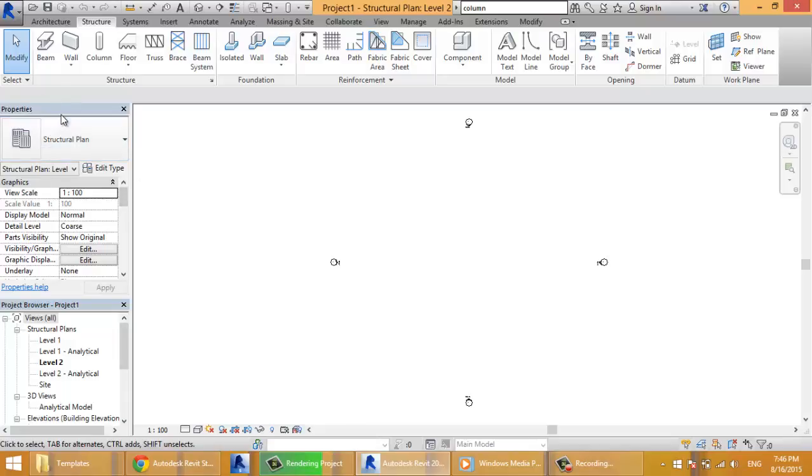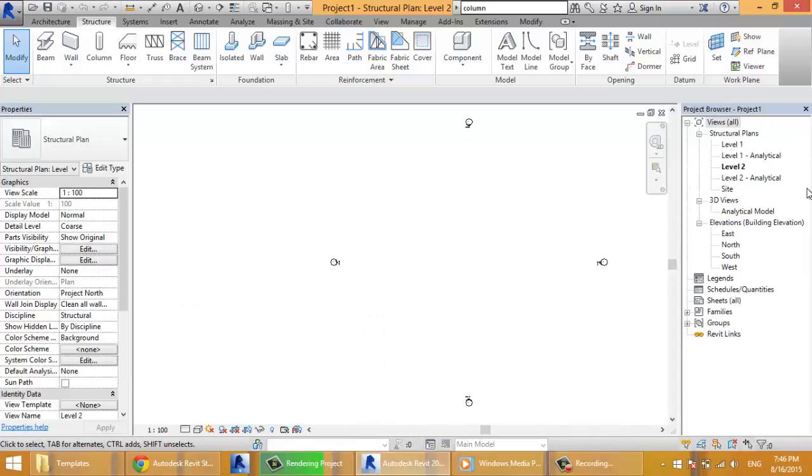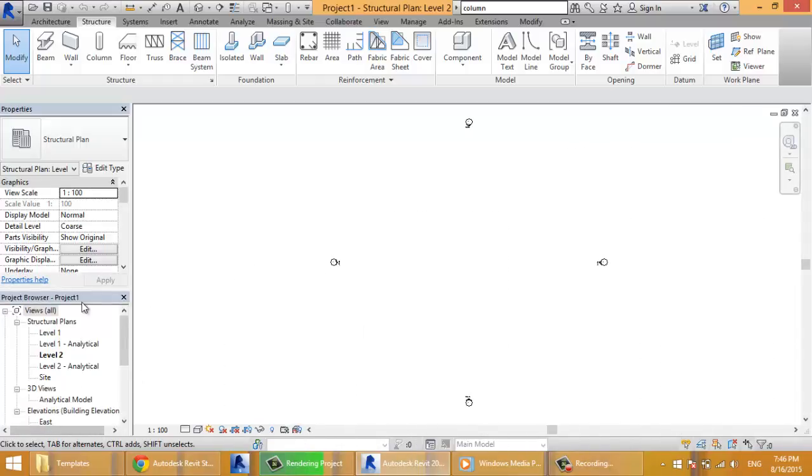On the left part you have properties and project browser. Sometimes you will find the project browser on the right side like this or it will be here.